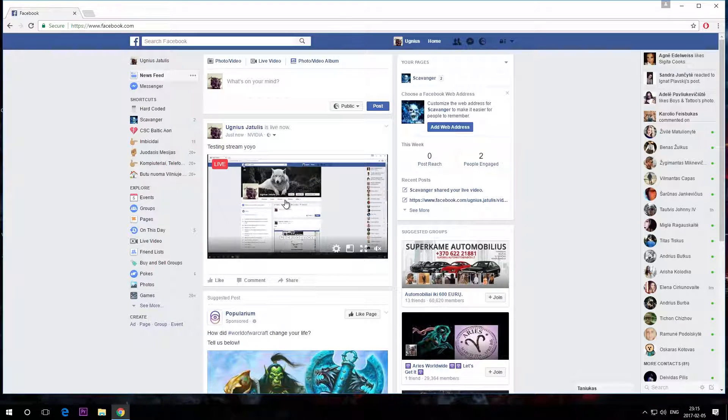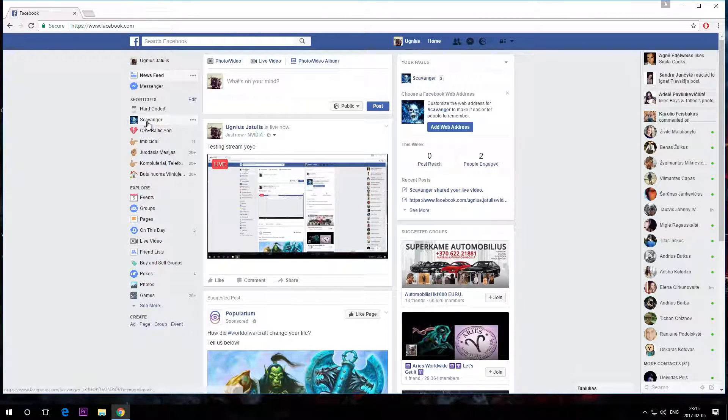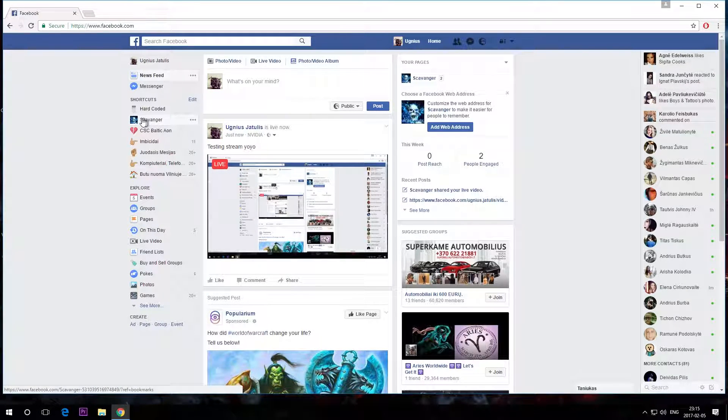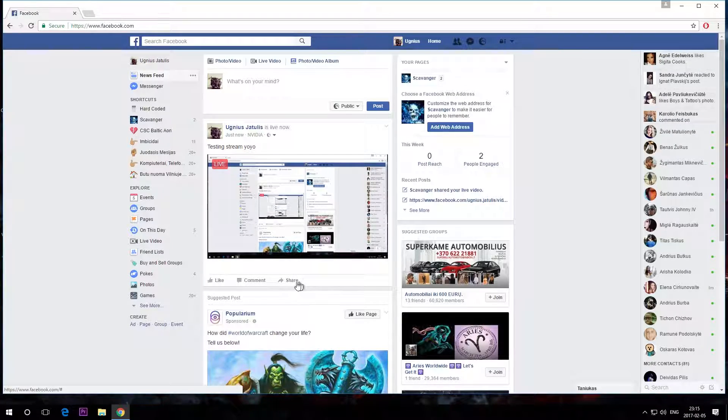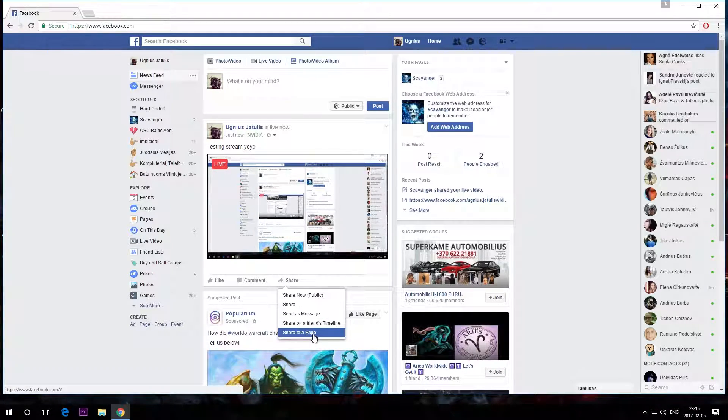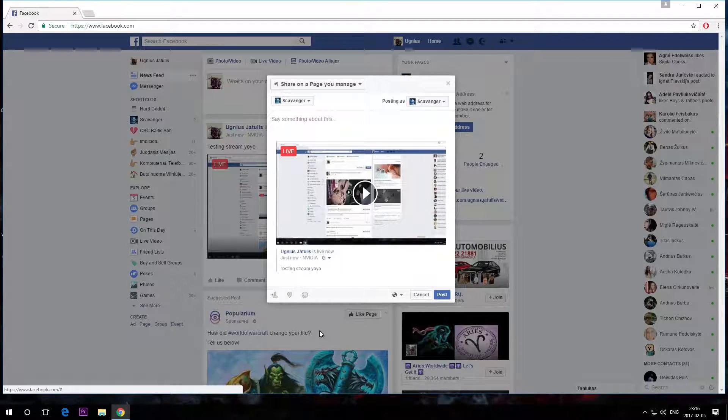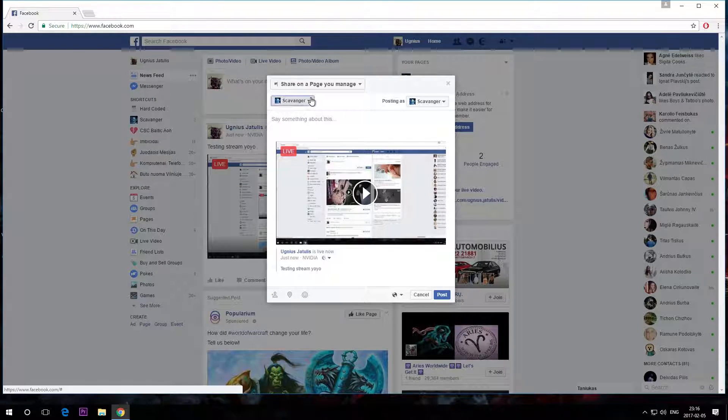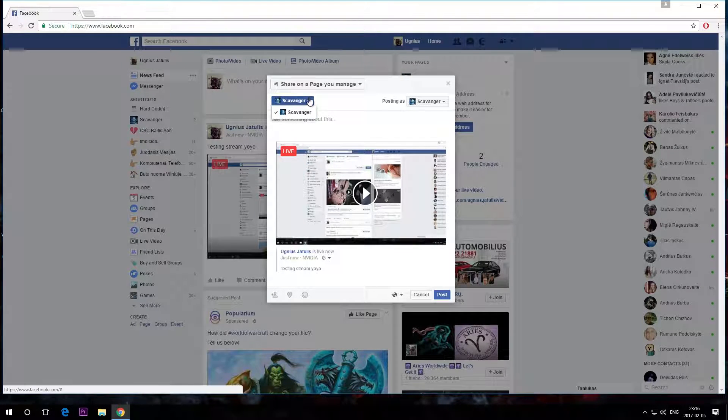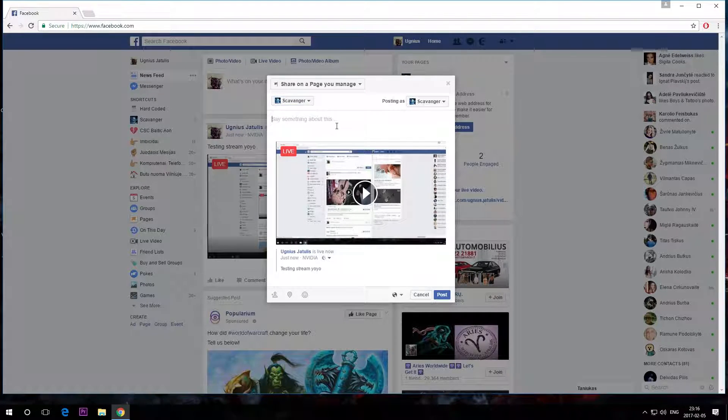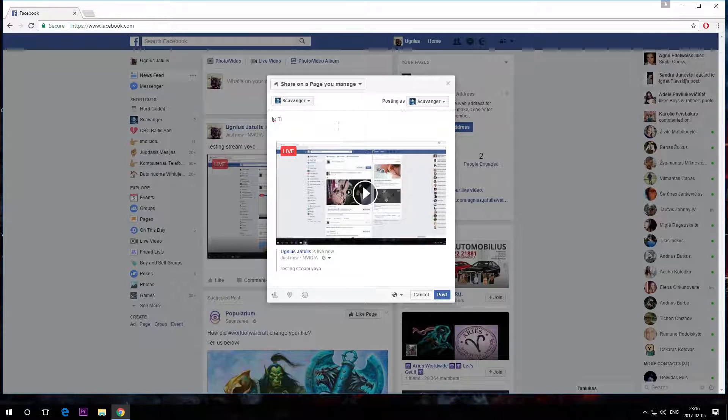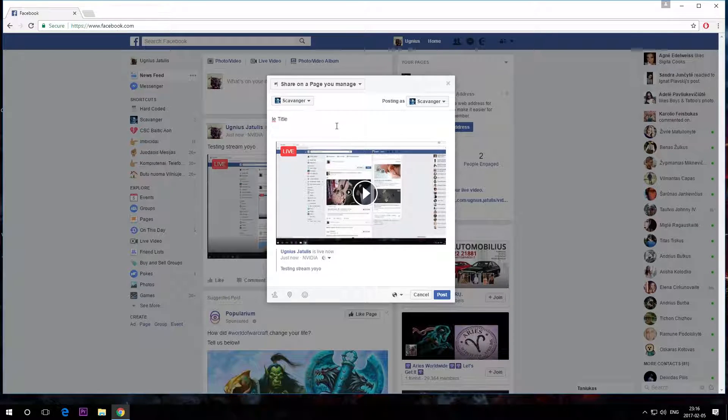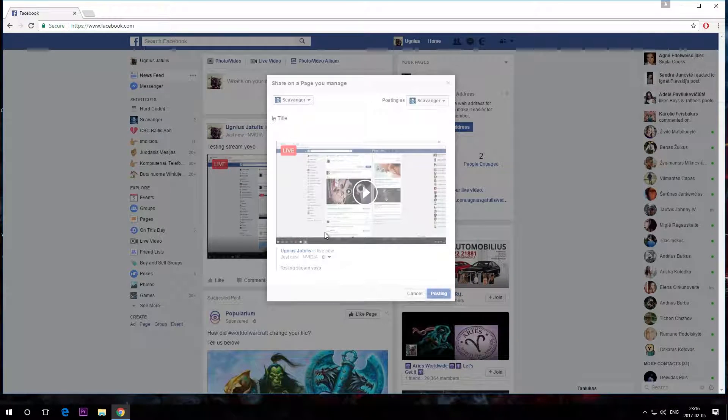So, if you want to stream it to your page, for instance I have my page here, all you have to do is simply go to Share, Share to a page, select one of your pages, give it a title, and post. That's it.